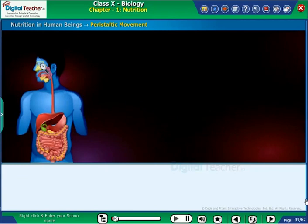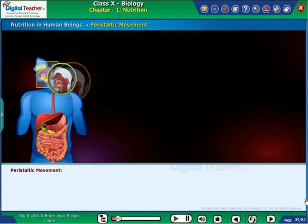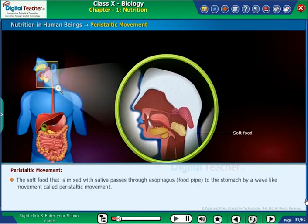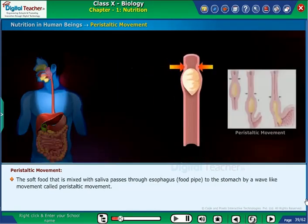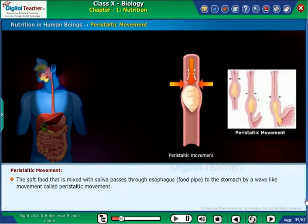Let us now learn about the movement of food from the oesophagus to the stomach. It is technically called peristaltic movement. The soft food mixed with saliva passes through the oesophagus or food pipe to the stomach by a wave-like movement called peristaltic movement.